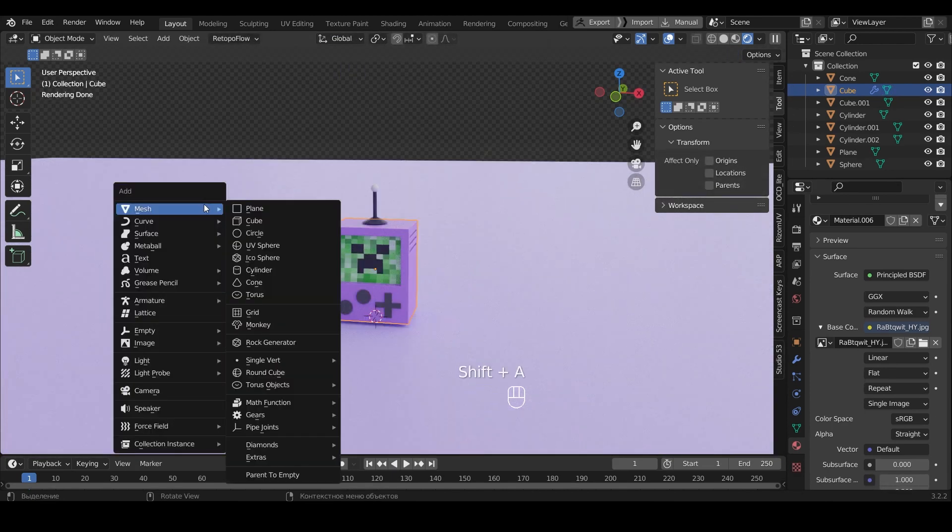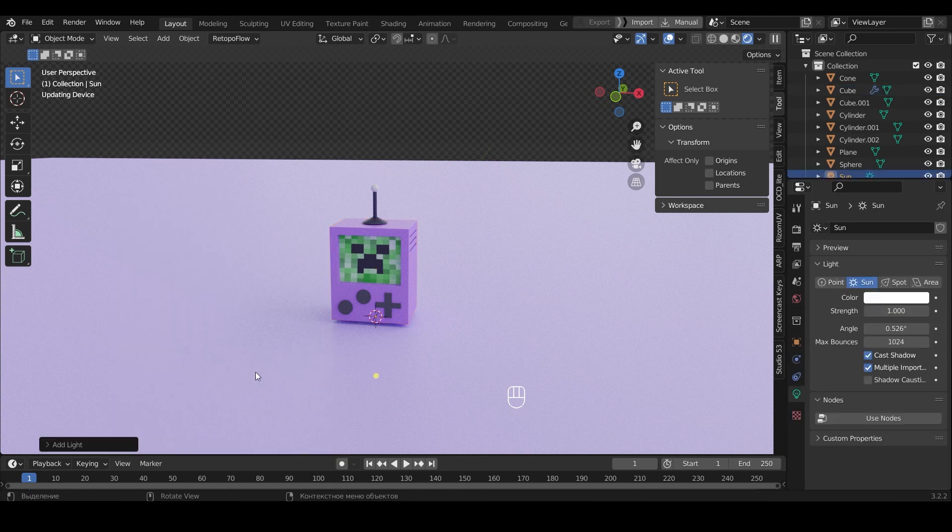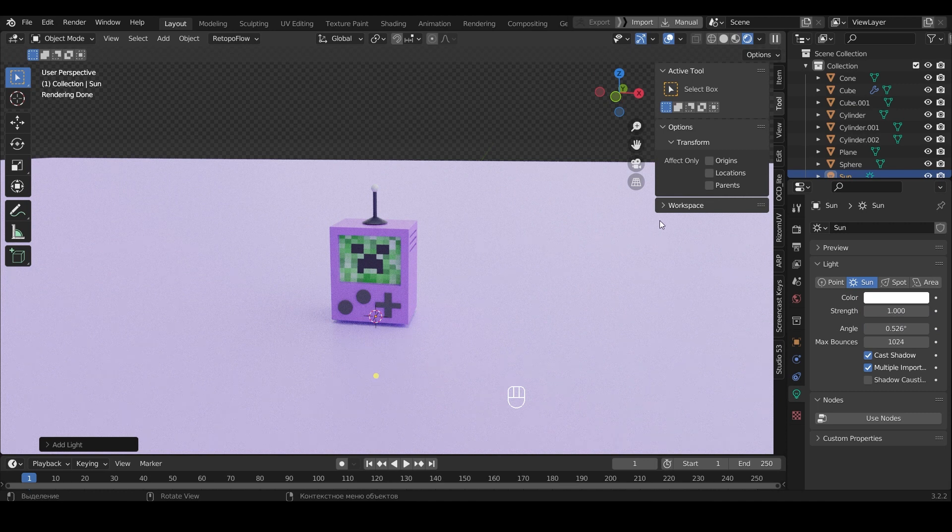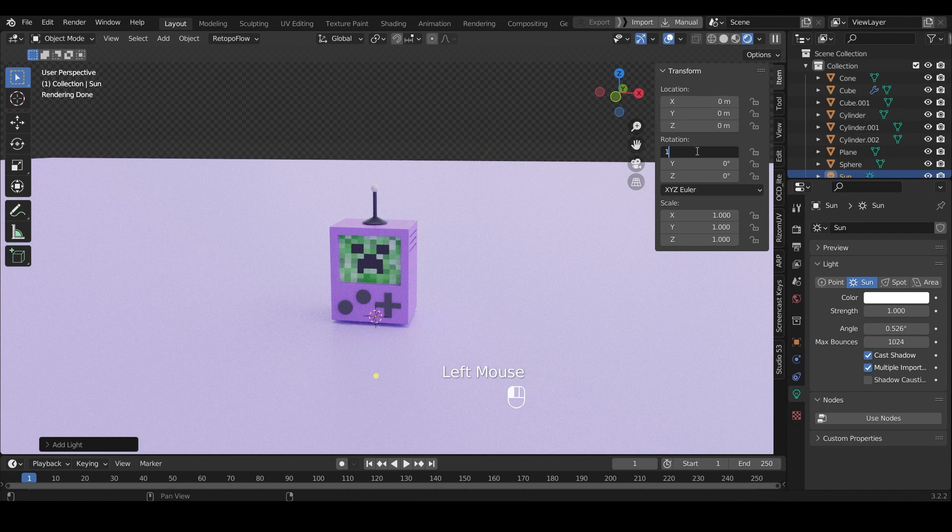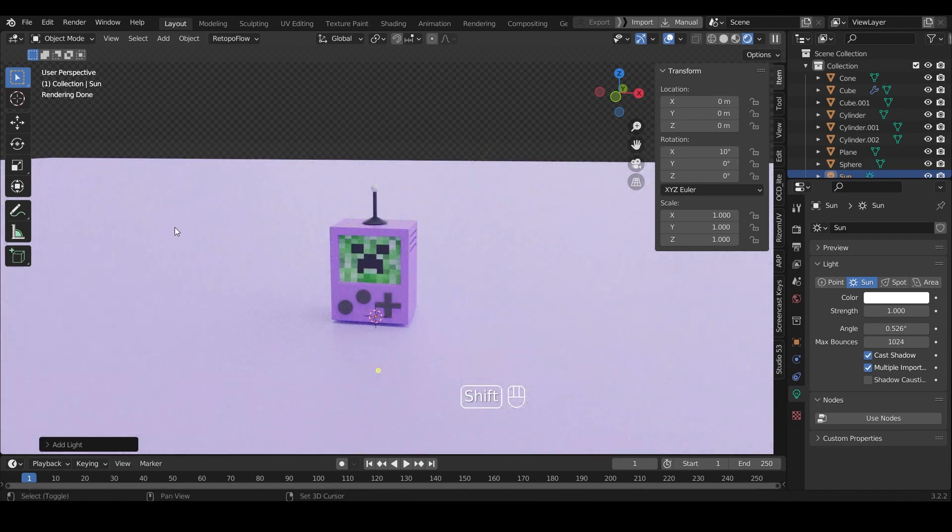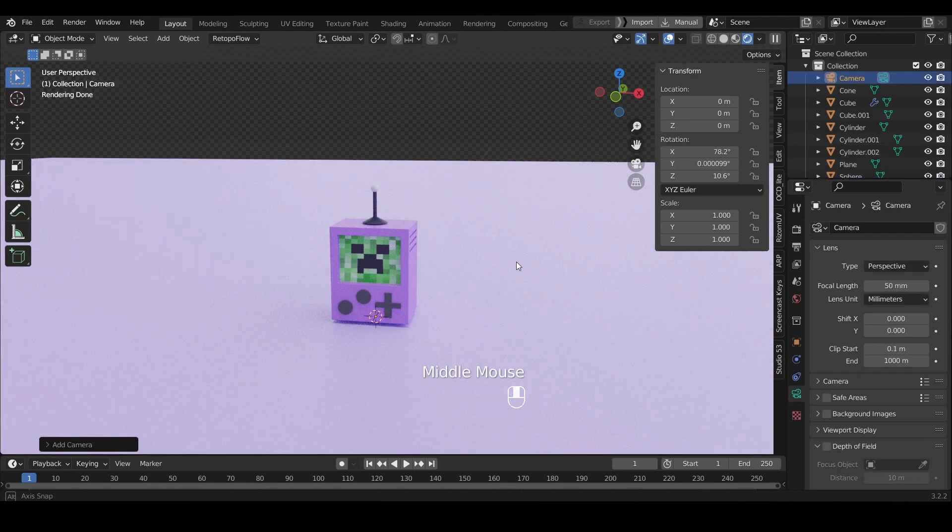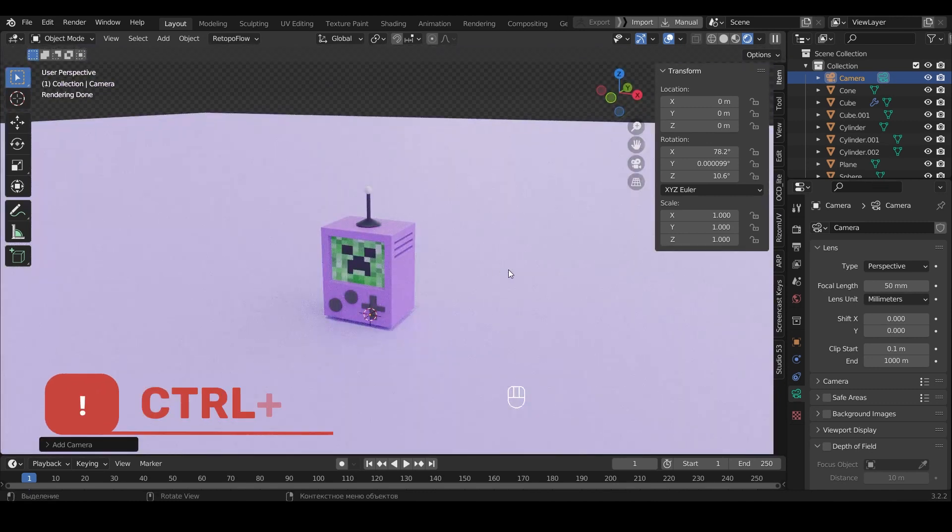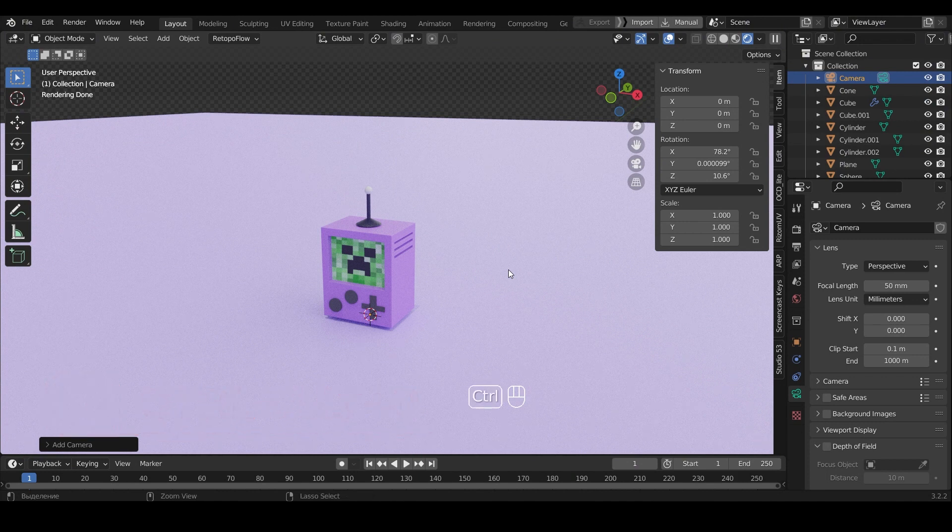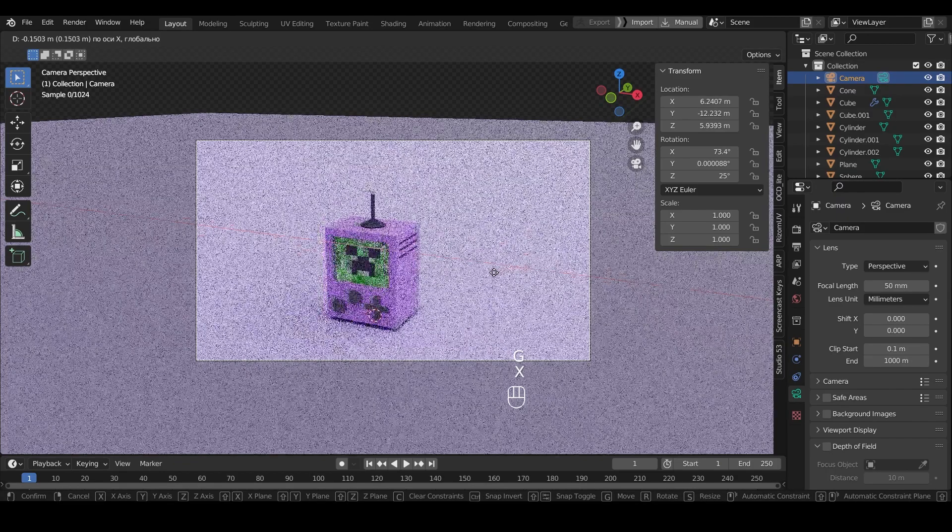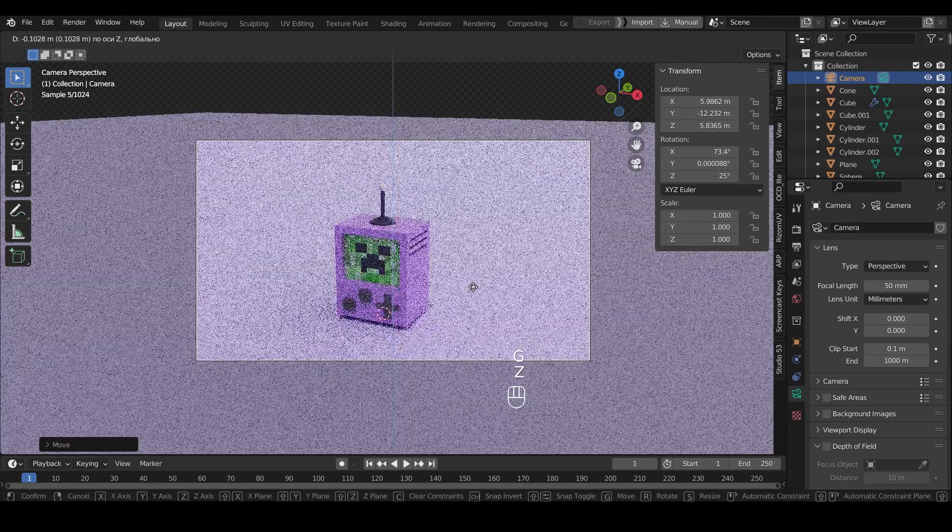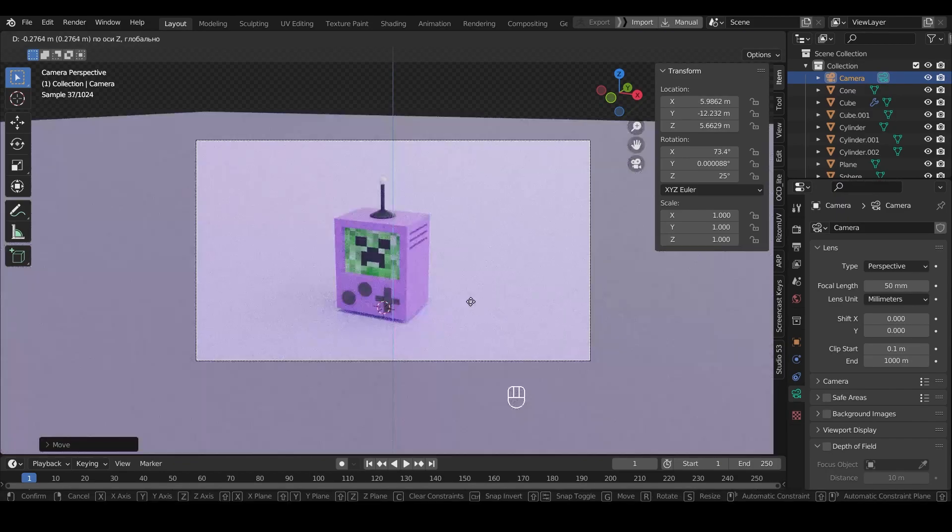Add lighting. Light. Sun. In the item settings in Transformation for Rotation I will specify 10 degrees on the X axis. Add camera. Select the perspective in viewport. Press Ctrl+Alt and numpad 0 for the camera to apply the perspective. Now we change the angle of the camera so that we like it.